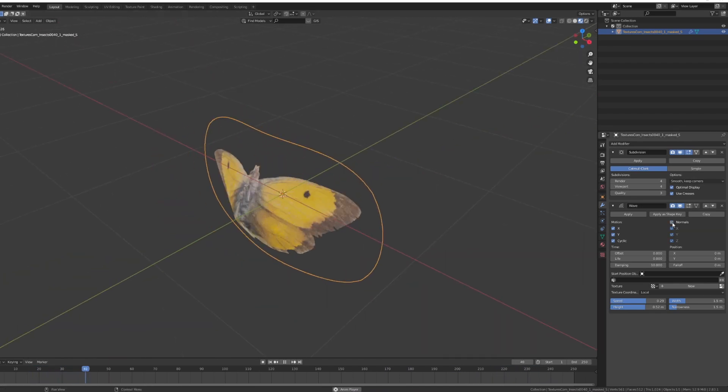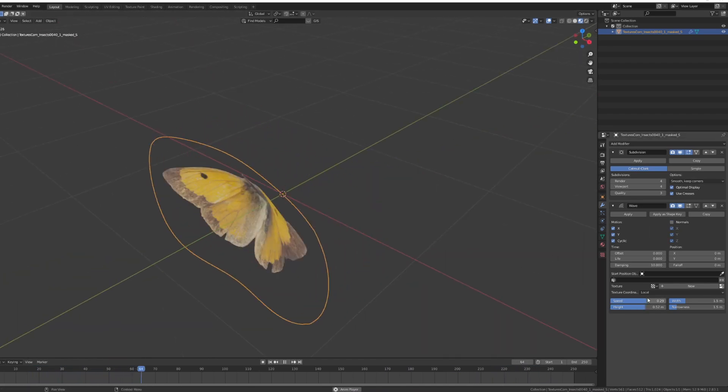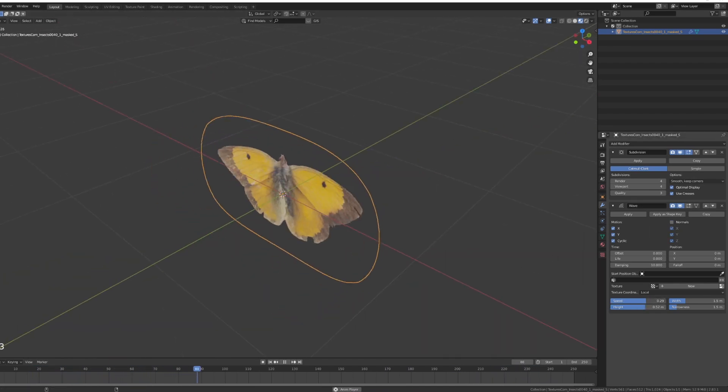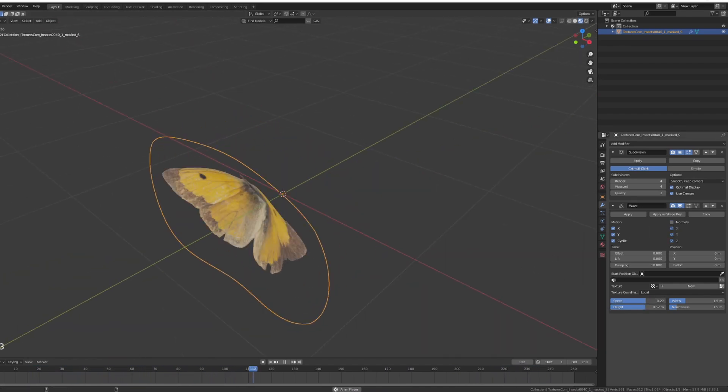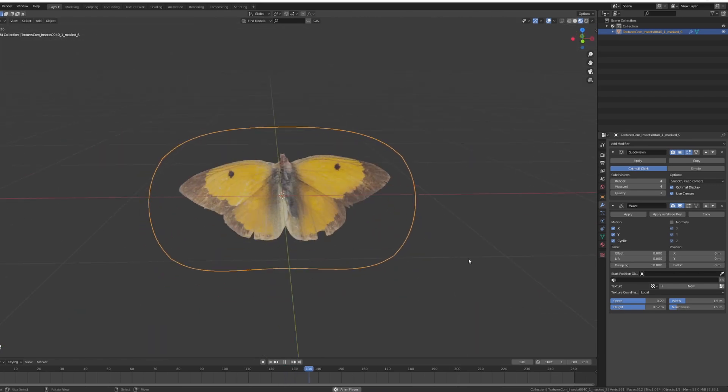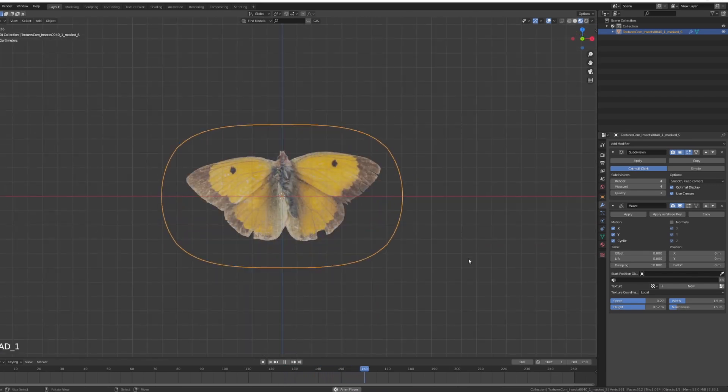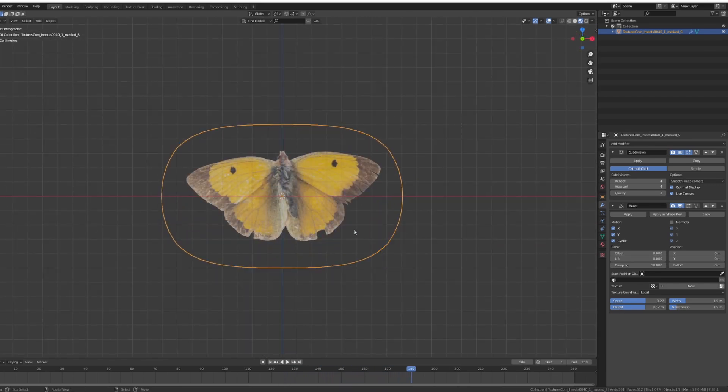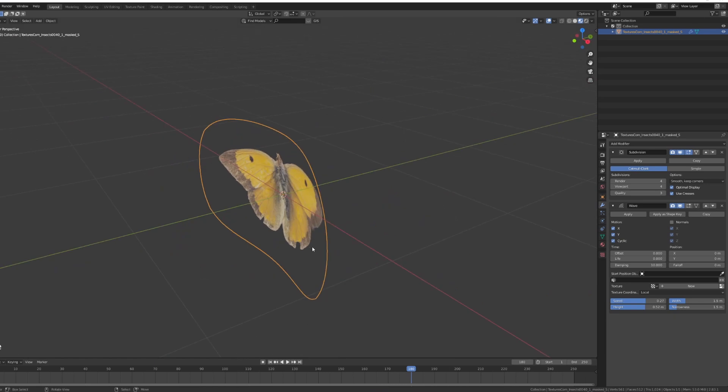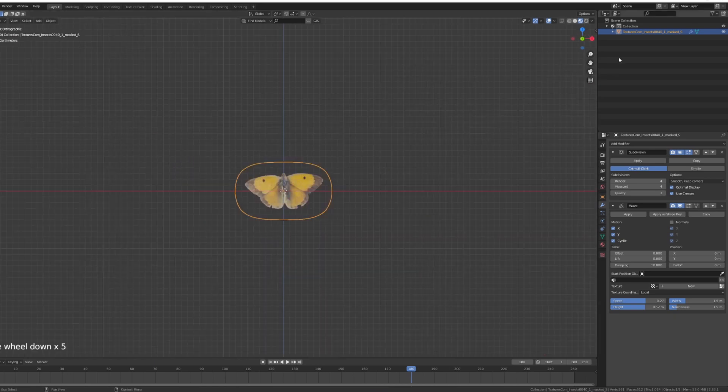This is just for this tutorial, so we won't be complicating too much. W to shade smooth so we have a nice smooth surface. Our butterfly is done, I'm just going to rename him to butterfly and that's going to be it.